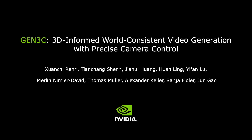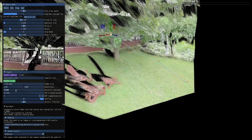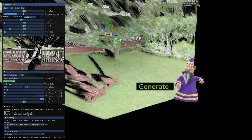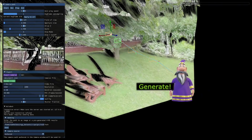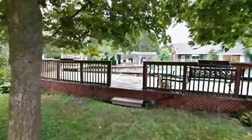First up, we have a 3D-informed video generator with precise camera control called Gen3C by NVIDIA. What makes Gen3C different from other video generators is its insane camera control. Most video generators can perform only one or two common camera movements, but with this, you can specify any kind of camera movement and it will nail it accurately.